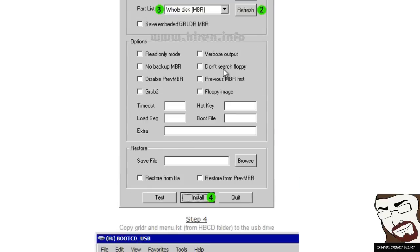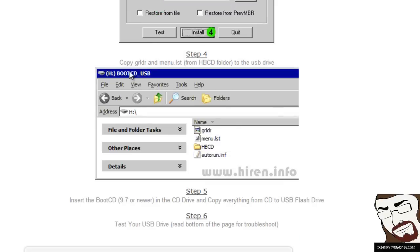If you don't want to have that checked, that's fine. Just don't check it. Okay, the next thing that you want to do is copy the grldr and the menu.lst from the hvcd folder to the thumb drive.